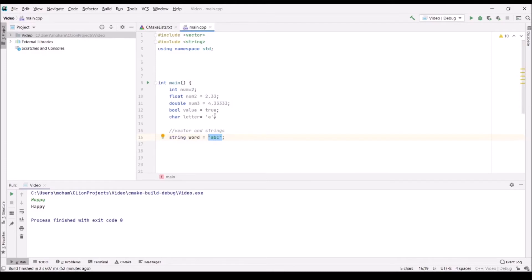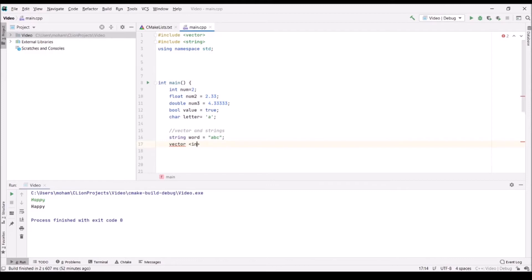Here we have string word = "abc". Strings are identified by double quotation marks while characters are identified by single quotation marks. We also have vectors. One special thing about vectors is that when you make one, you have to identify the type it's going to hold using angle brackets, as shown here. I'm going to make a vector that holds ints and I'll call it nums.